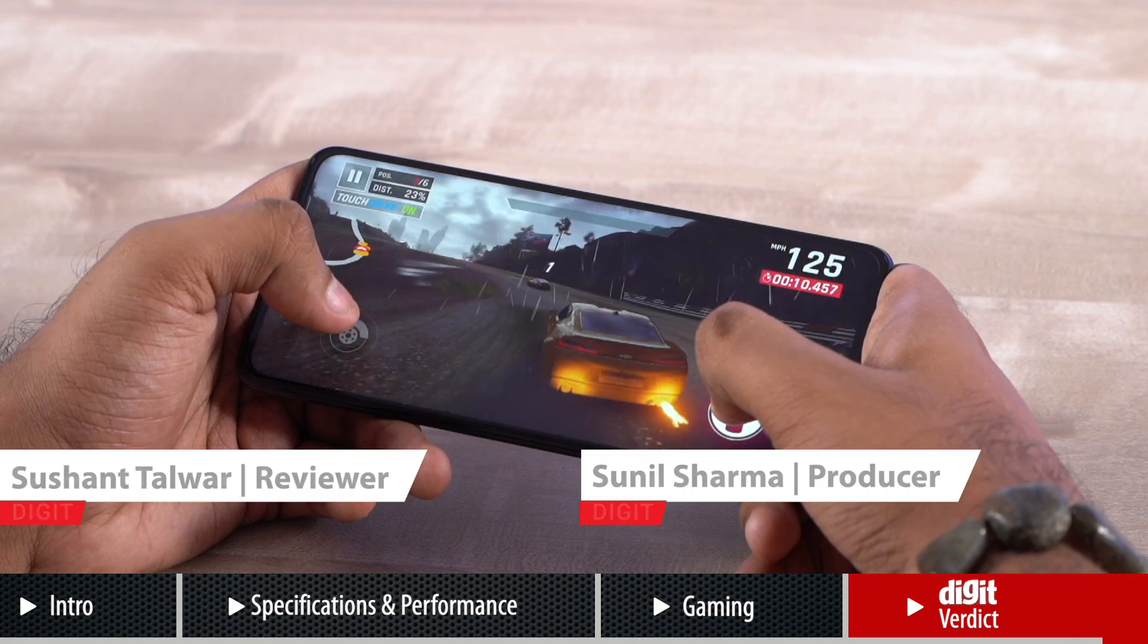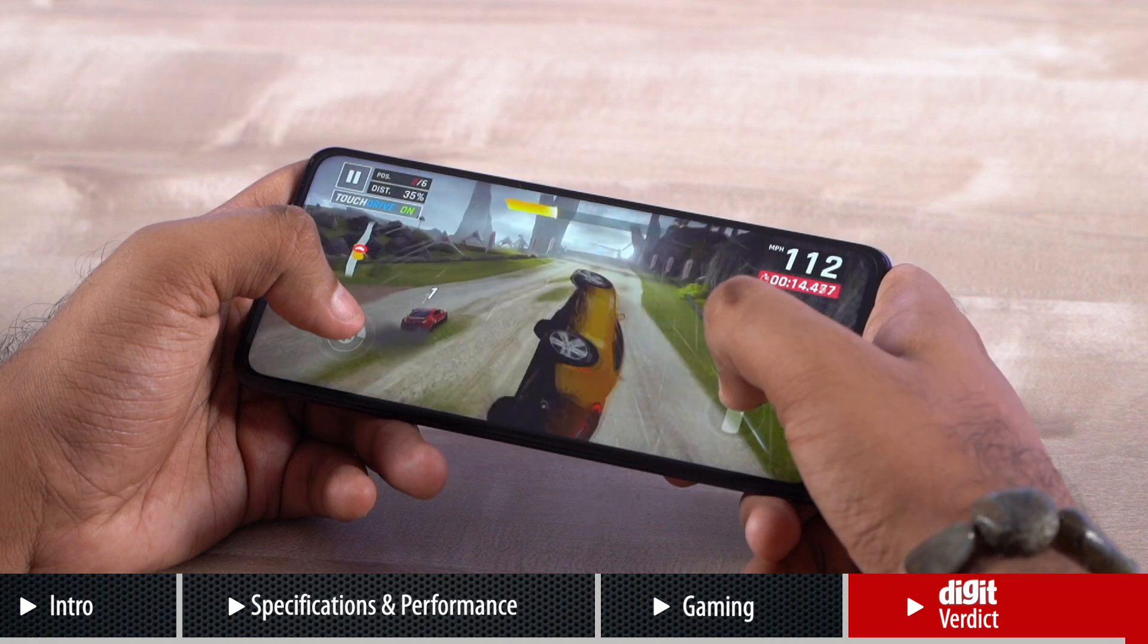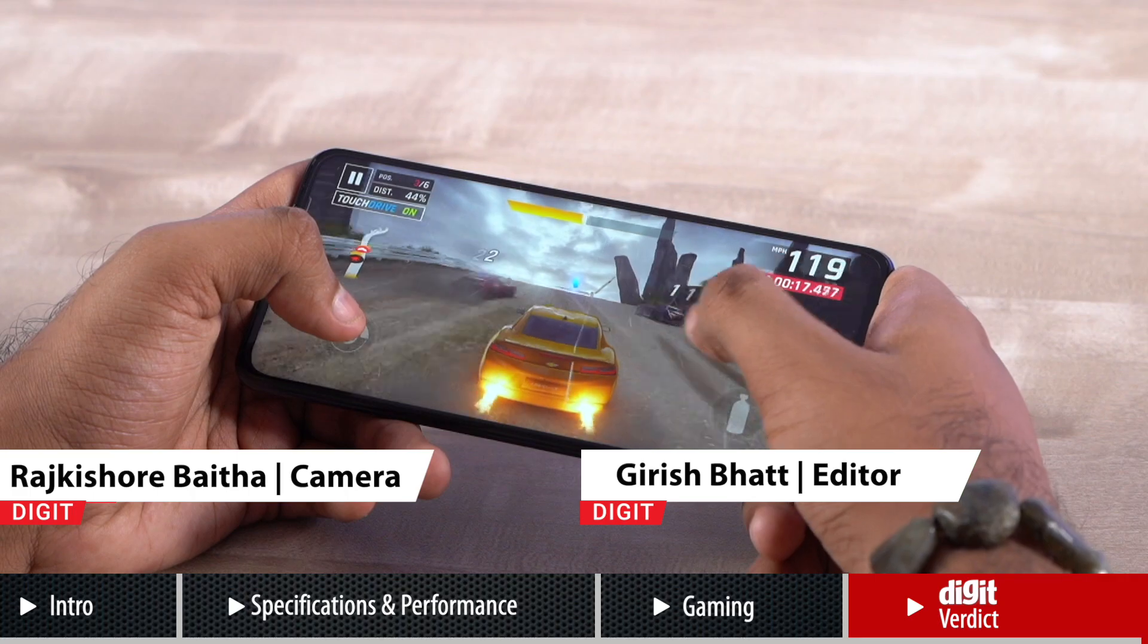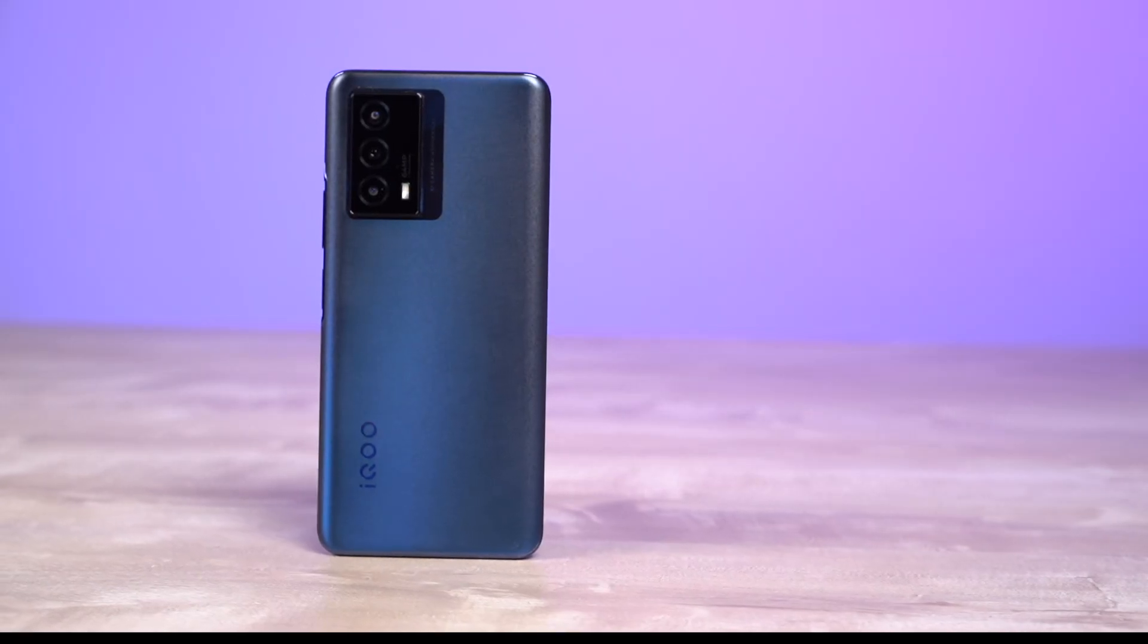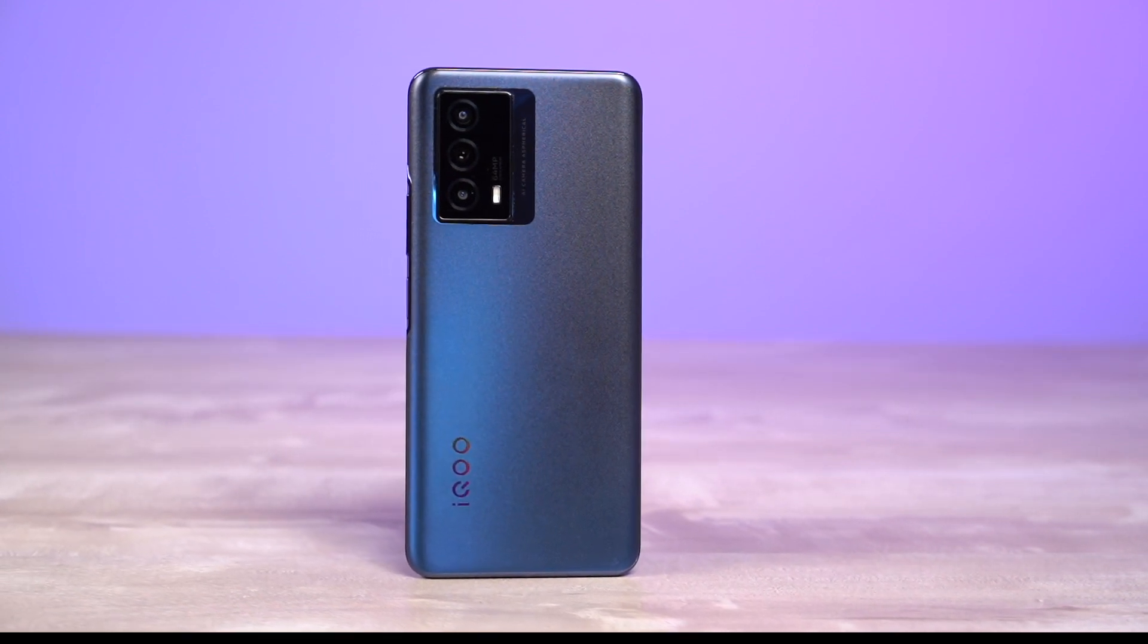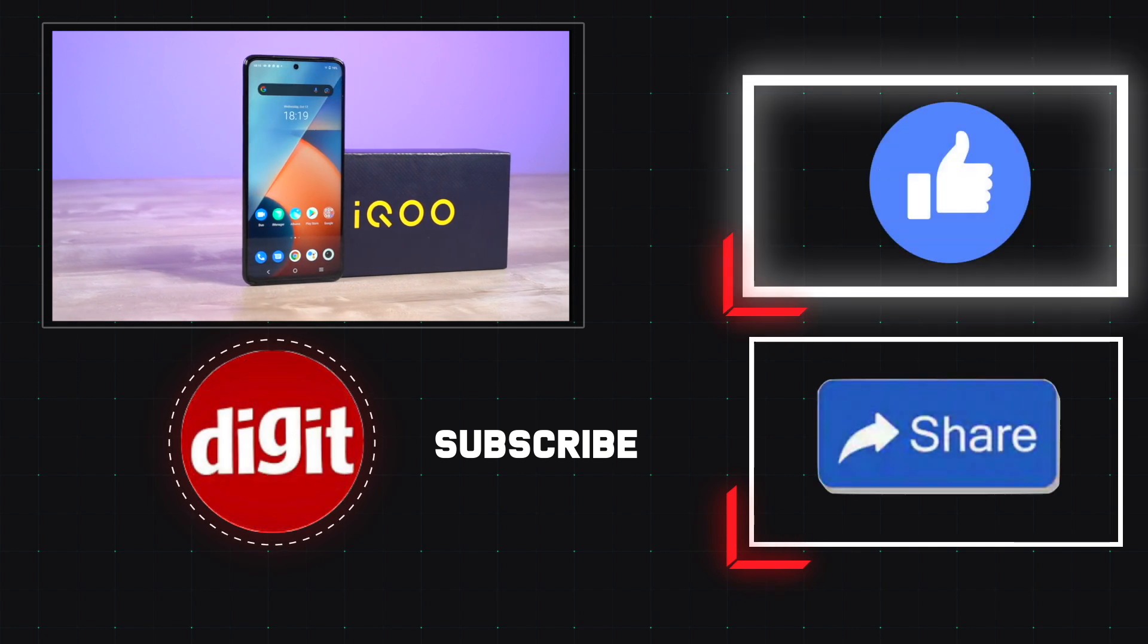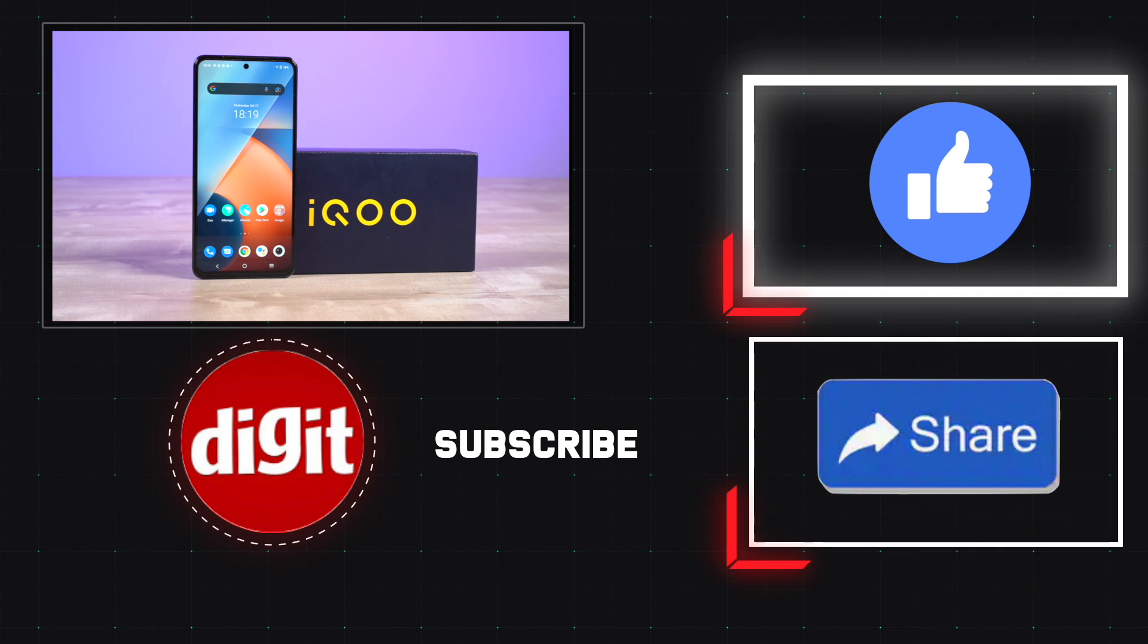However, if you're looking for a phone that offers a big battery and enough power for gaming and that too at an aggressive price point, then the iQOO Z5 should definitely be an option for you. So that was our take on the iQOO Z5. Now if you liked the video, don't forget to share it with your friends and family. Also hit the bell icon to make sure you don't miss out on any of our videos. Thank you.